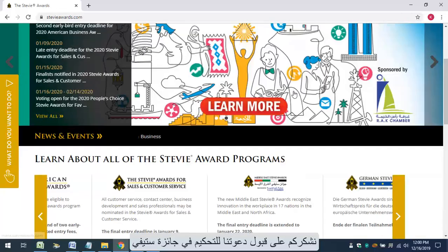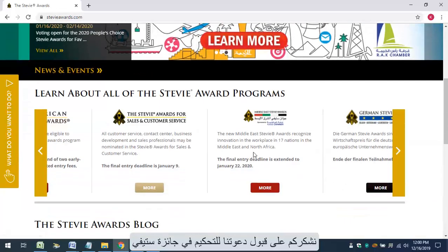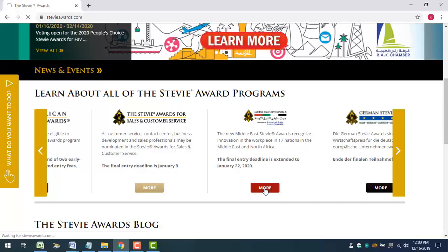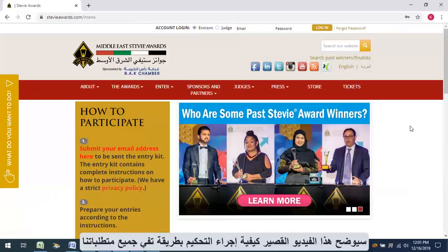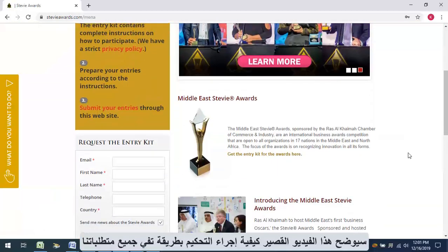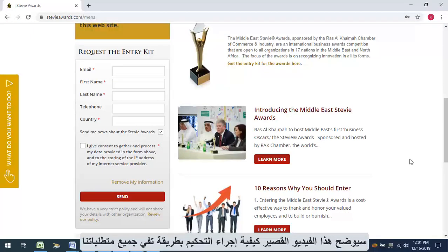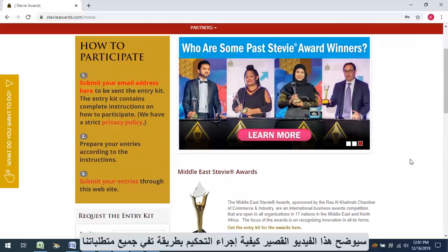Thank you for accepting our invitation to judge this Stevie Awards program. This short video will illustrate how to perform the judging in a way that will satisfy all of our requirements.